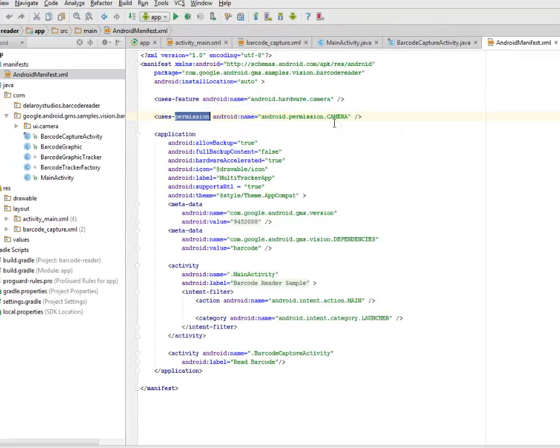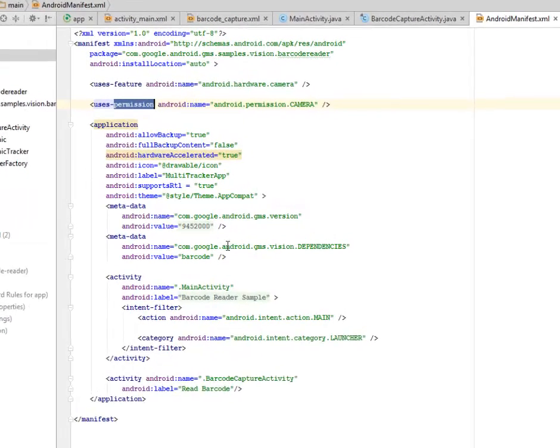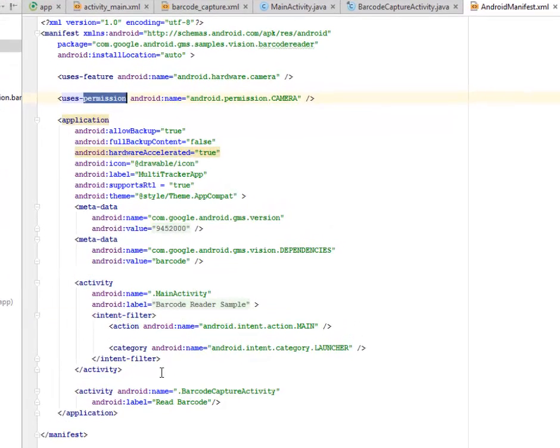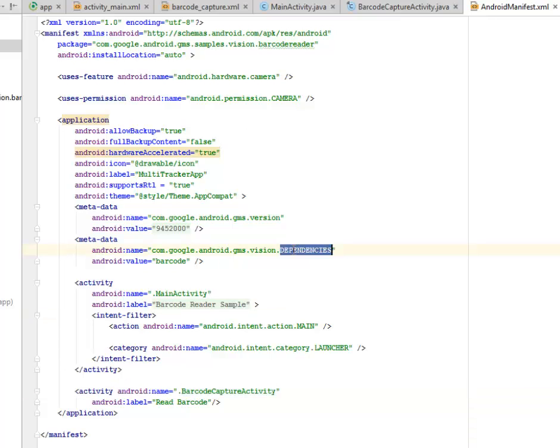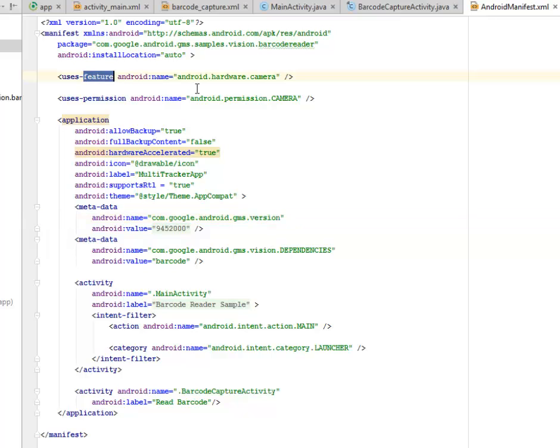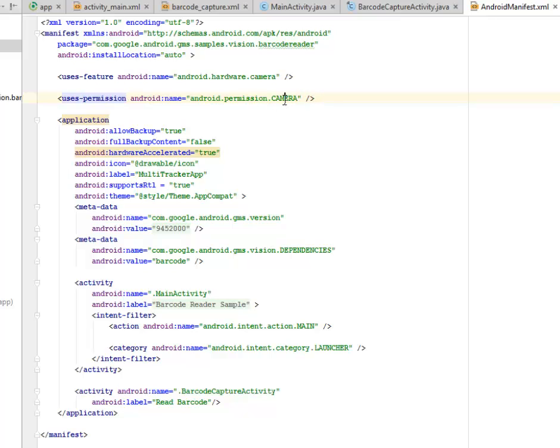Let's look at the Android Manifest. This is the manifest whereby we log the activity, the barcode capture activity, very important. And we have the metadata, the GMS vision dependencies, and the GMS version. We also use the feature of the hardware which is the camera. And we asked for the permission to use the camera.